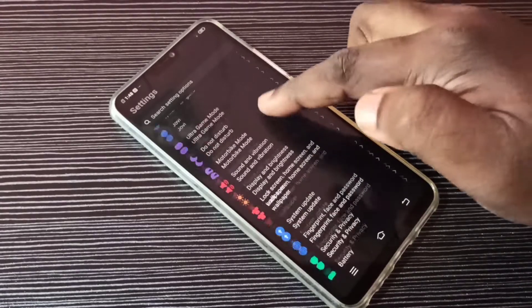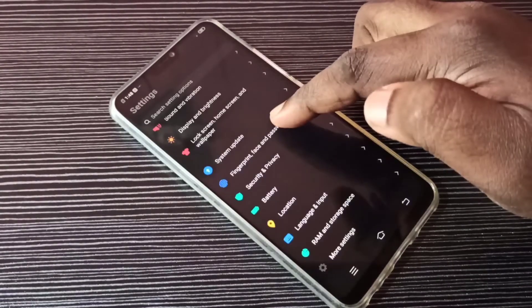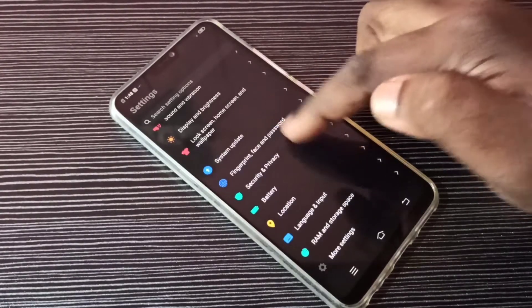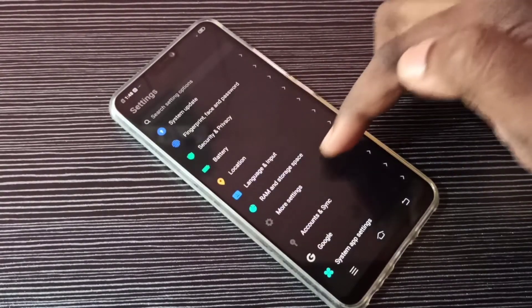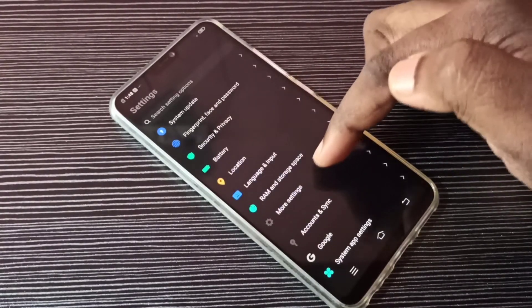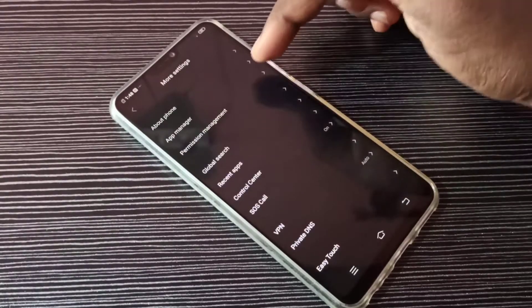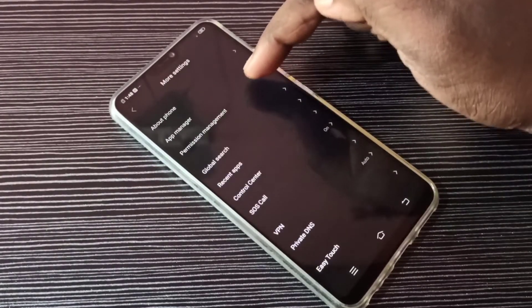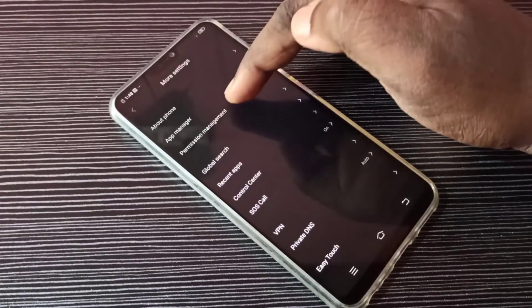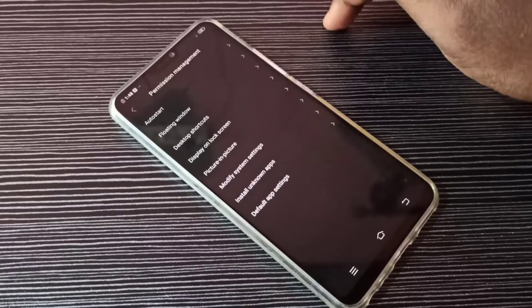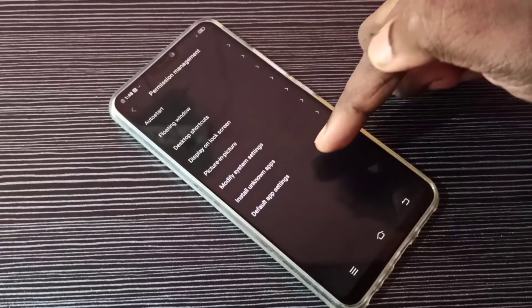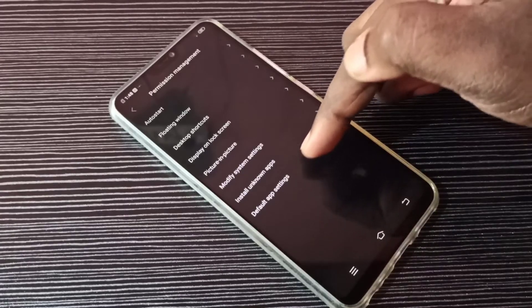Go down, then select More Settings. Tap here, then select Permission Management. Then select Default App Settings.